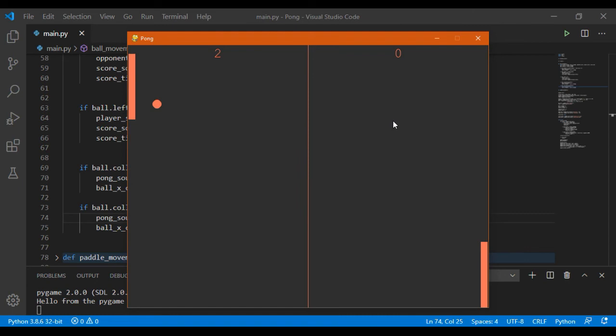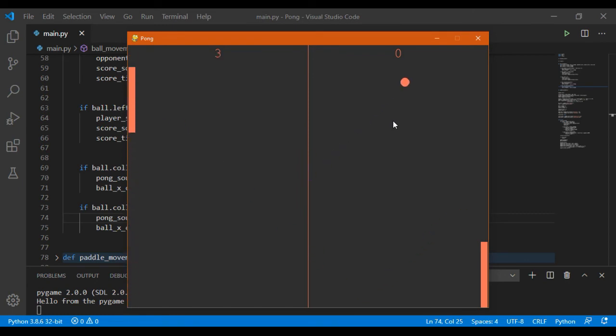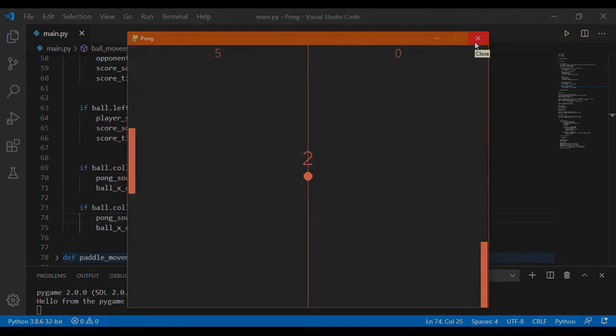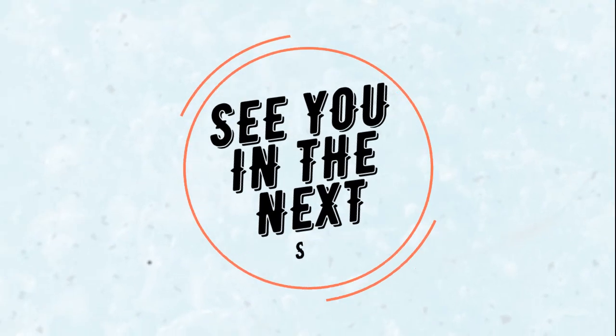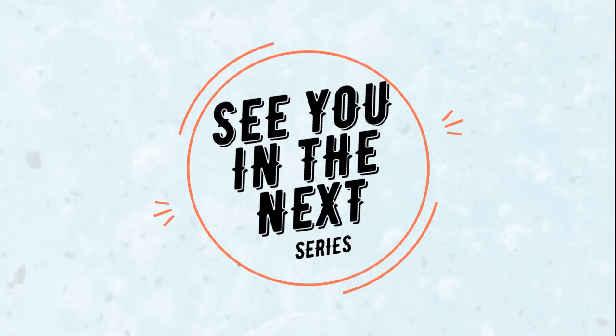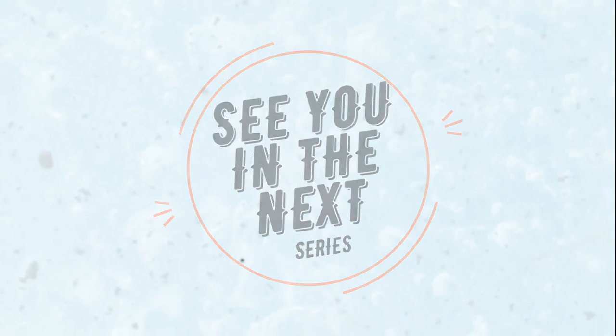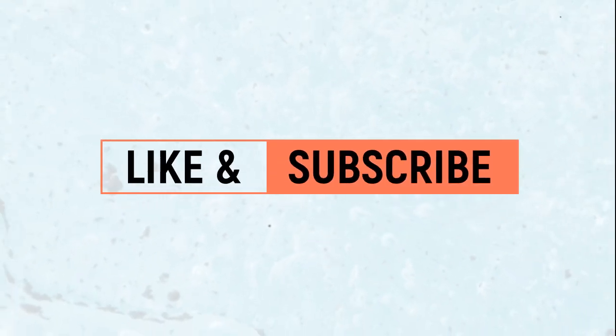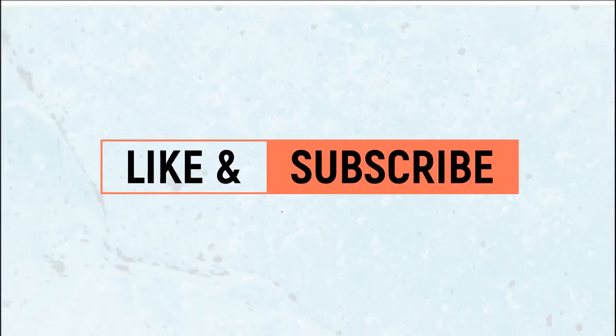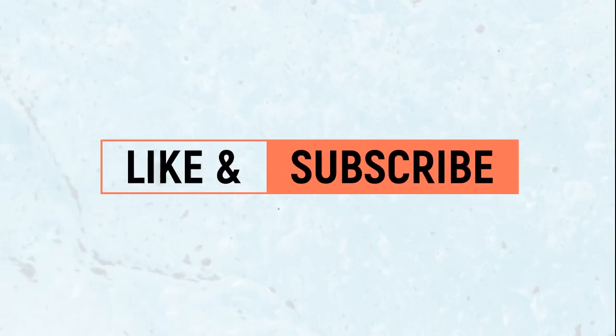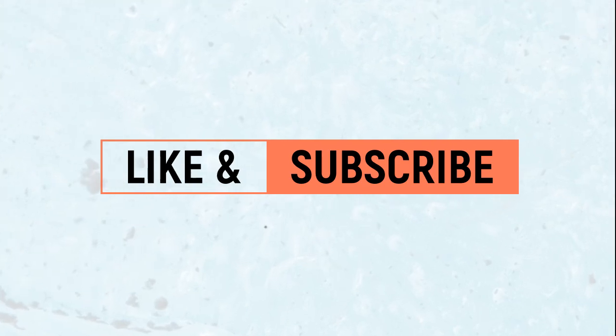Guys, if you like this series, be sure to leave a like on this video and also subscribe to the channel. See you in the next tutorial.